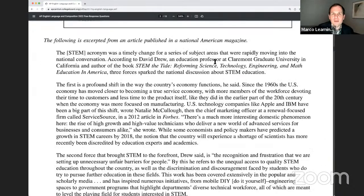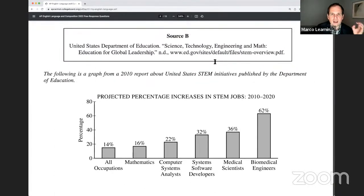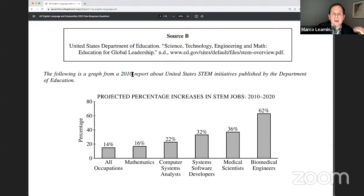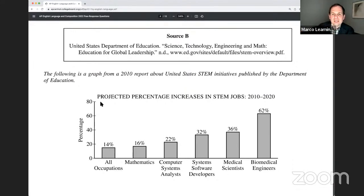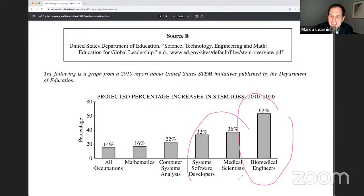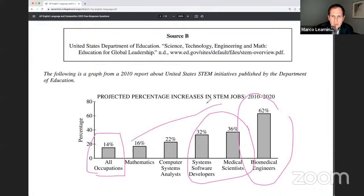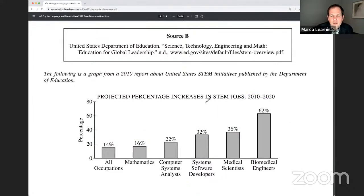There's a nice chart from a 2010 government report called 'Science, Technology, Engineering, Math Education for Global Leadership,' showing projected percentage increases in STEM jobs. We're seeing quite clearly people are going to be doing a lot in biomedical engineering — major growth — and a good amount in system software and medical scientists. It's a little unclear whether 'all occupations' refers only to STEM jobs or all occupations beyond that. That's an ambiguity of this graph, at least at first glance.